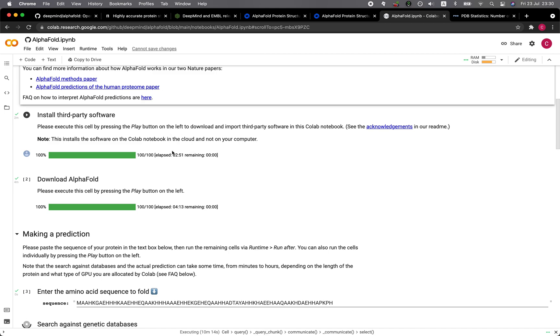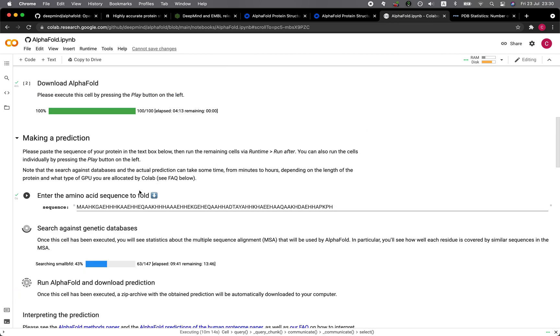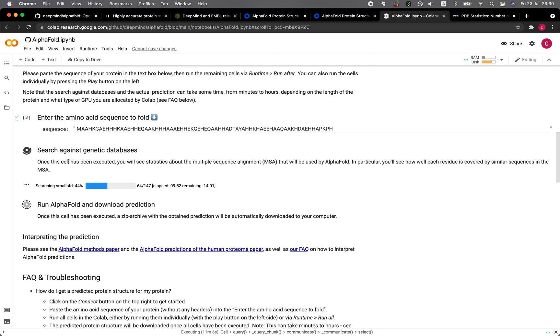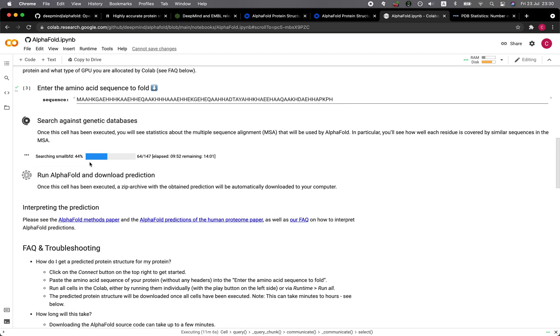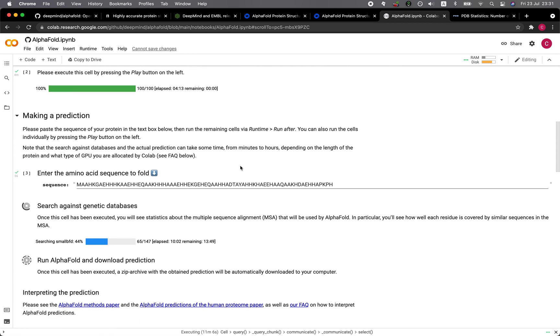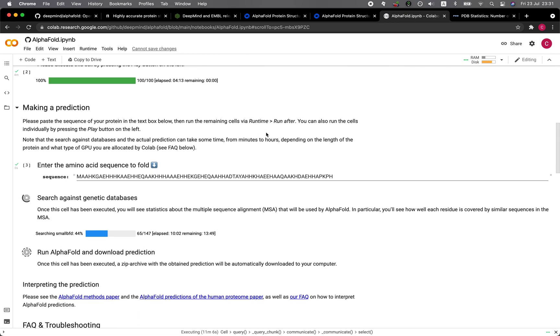And so I have already run these two cells to install the third-party software and the AlphaFold executable version. And here I'm inputting the example sequence that came along with the Google Colab, and then I click on run. And currently, it's doing a search against the databases, and then it's going to perform the prediction and allow me to download the prediction. I'll provide you the link to this particular Google Colab so you could give it a try. This is an awesome way to take AlphaFold 2 for a test drive.